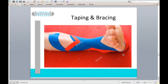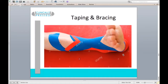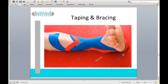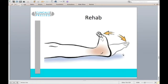Kinesiology tape is not a structural support for the ankle — it won't hold everything in place. For us, it serves as a proprioceptive reminder, which can be beneficial in rehab and return to activity, particularly in distance running. We would never rely on kinesiology tape alone to support an ankle structurally.